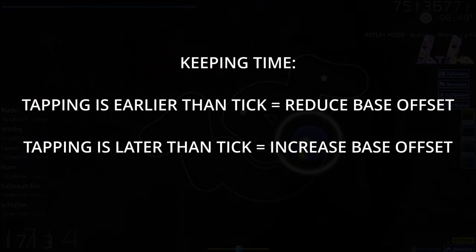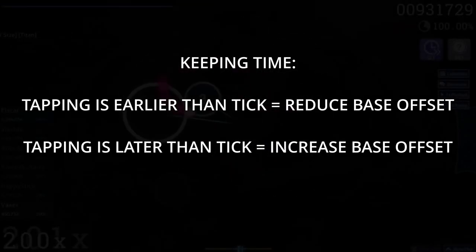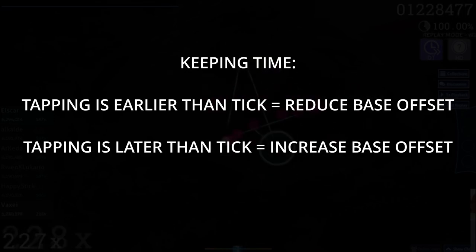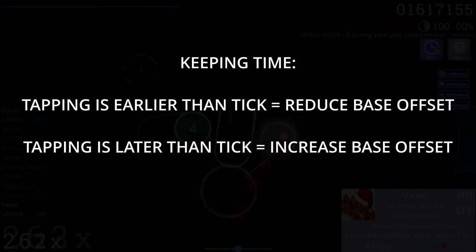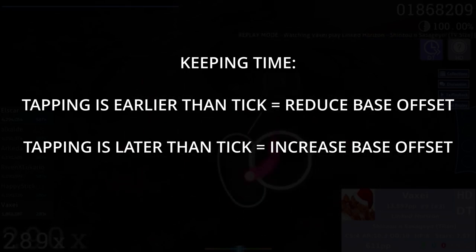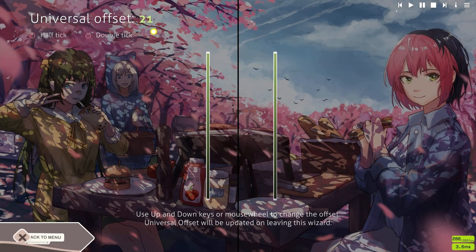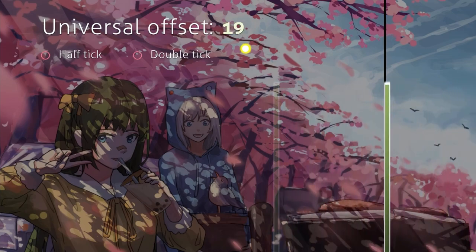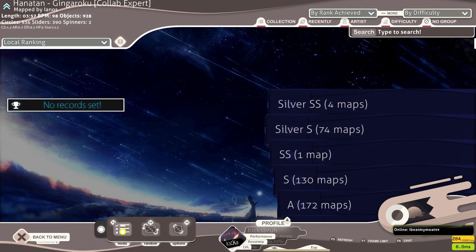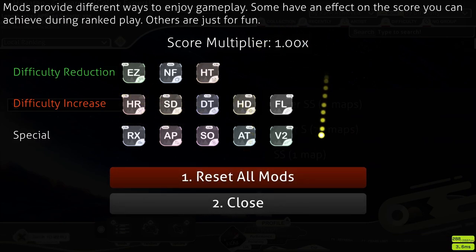If you are keeping time to a song and you realize that your tapping is earlier than the ticks of the offset wizard, that means you need to reduce your universal offset. If you're tapping later than the ticks, it means you need to increase your universal offset. Make sure you change the value by increments of plus or minus one each time. Note that when keeping time to a chosen song, this should be done with a song with no modifications — thus no mod.